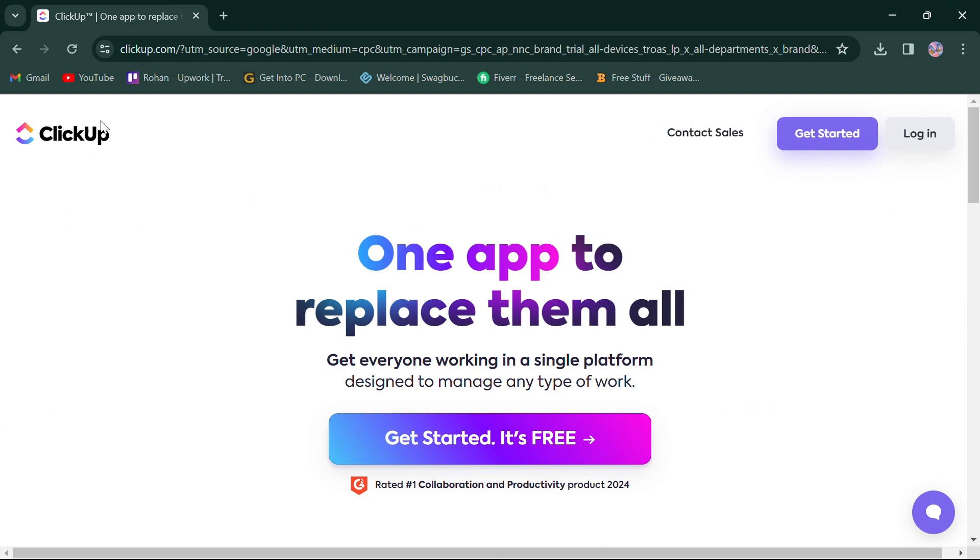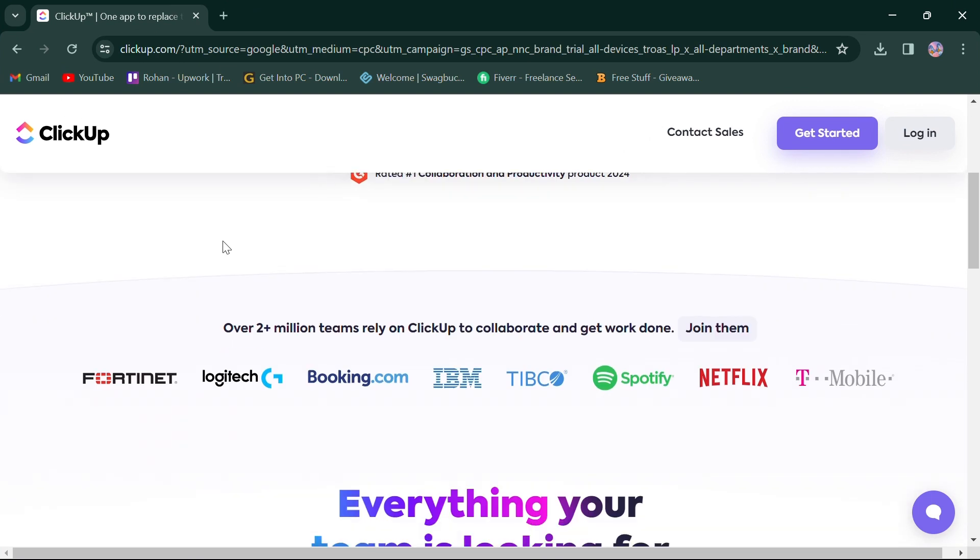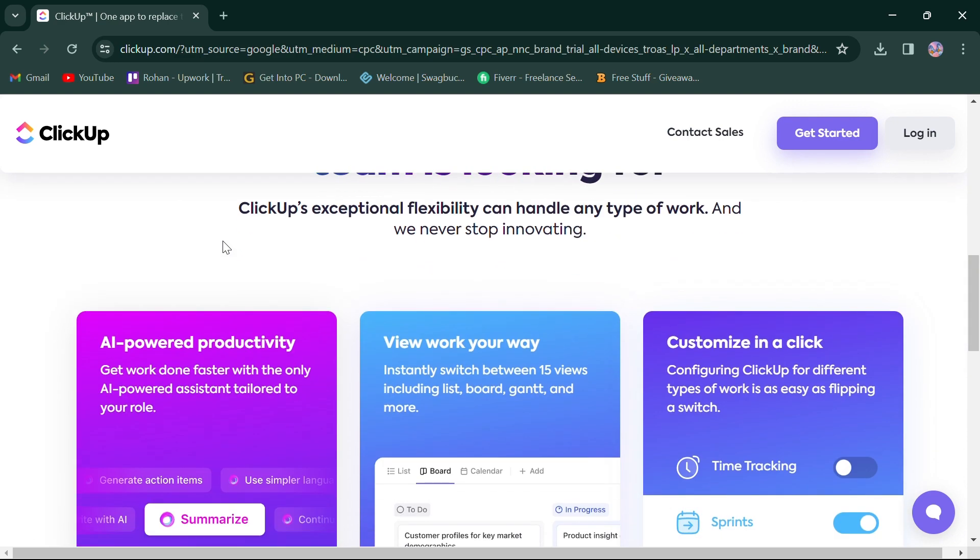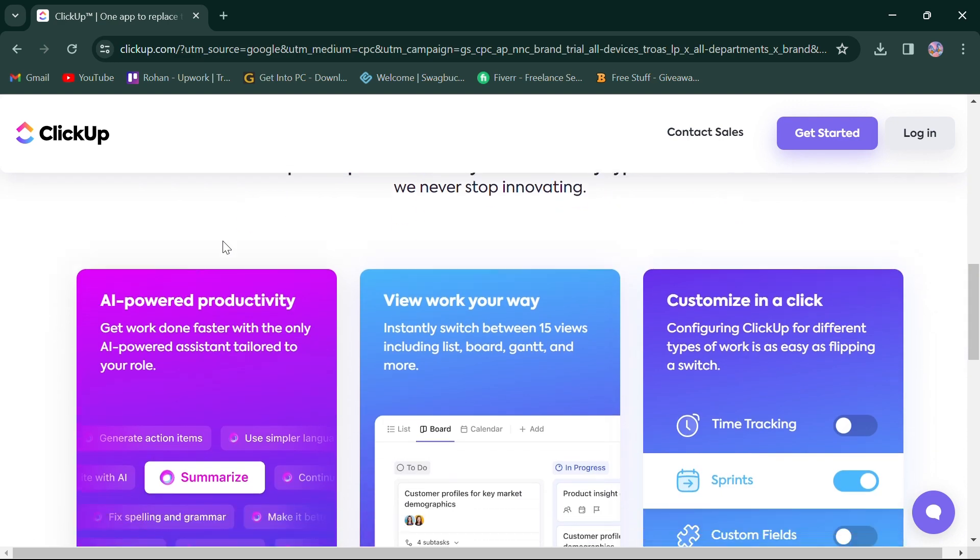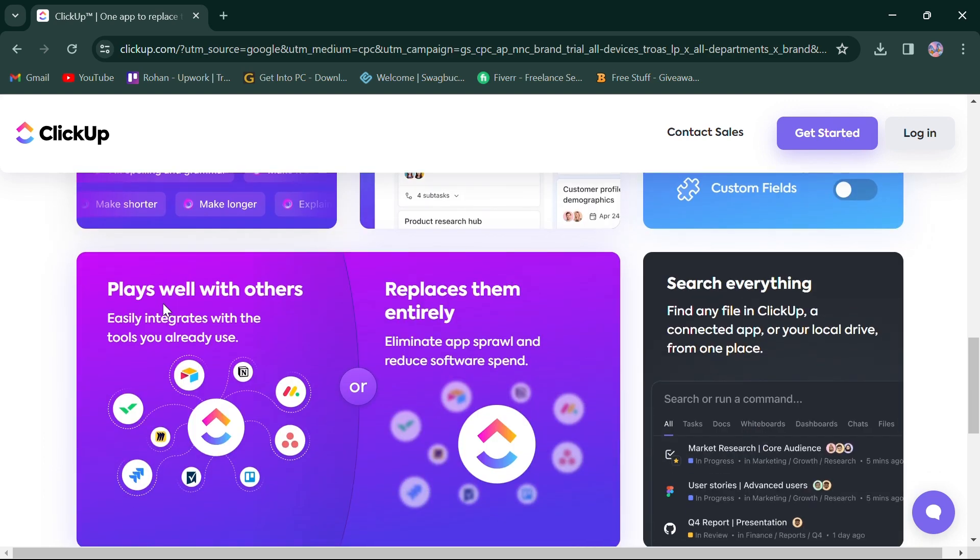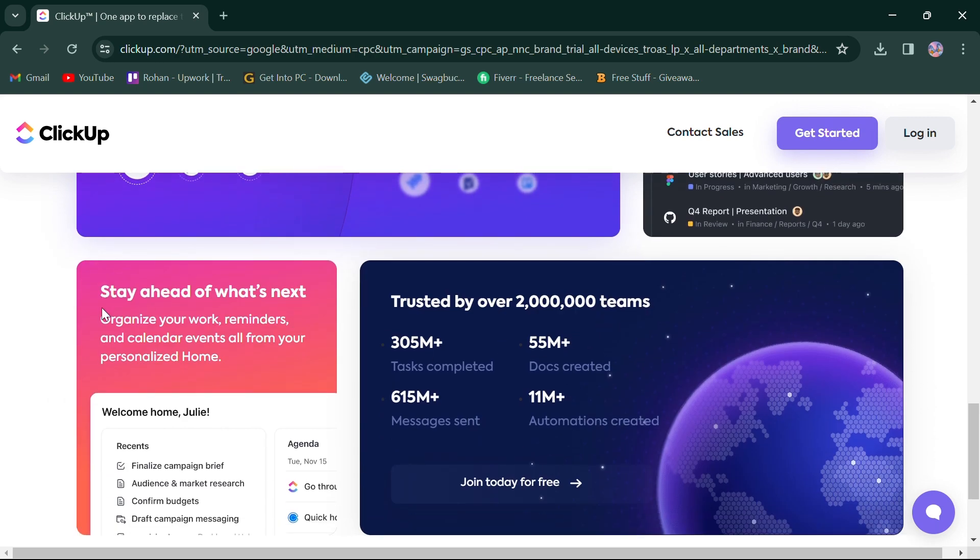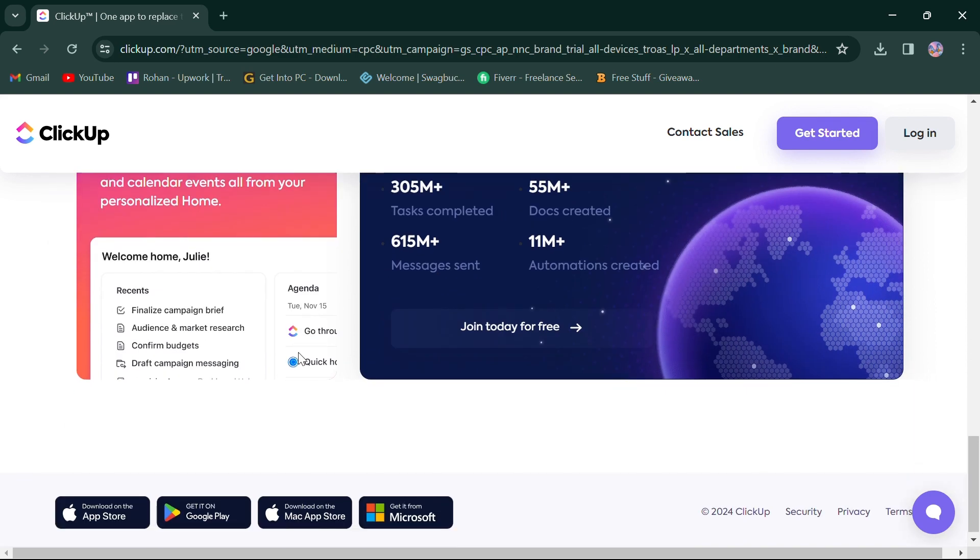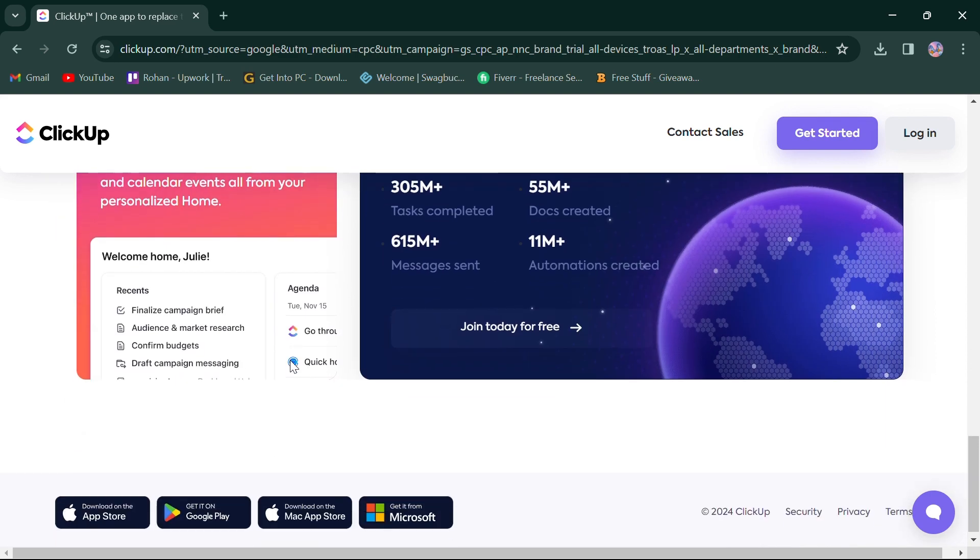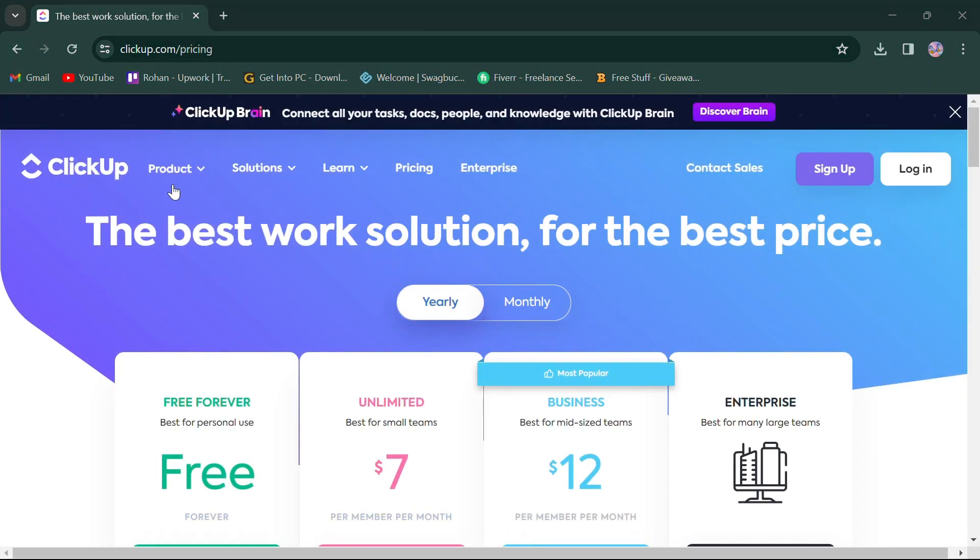Let's start by looking at ClickUp. ClickUp offers a comprehensive suite of features tailored to diverse organizational needs. It stands out for its AI-powered productivity, viewing work options in different slides and customization options. You can easily integrate the tools, search files through your app or local drive, organize your work and events. Additionally, ClickUp offers a mobile app, providing users with the flexibility to manage projects on the go.